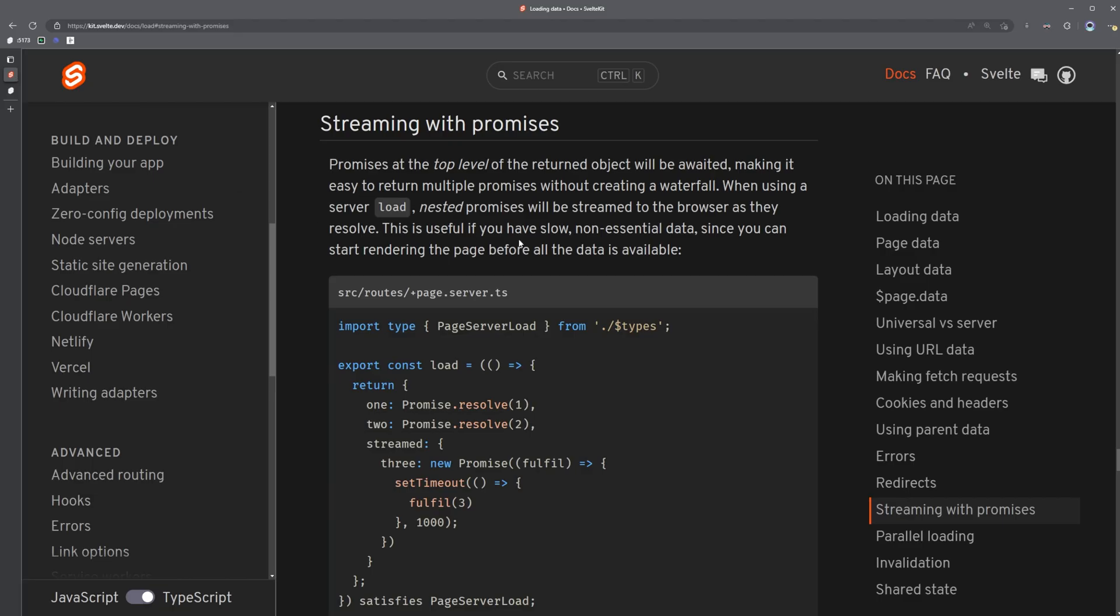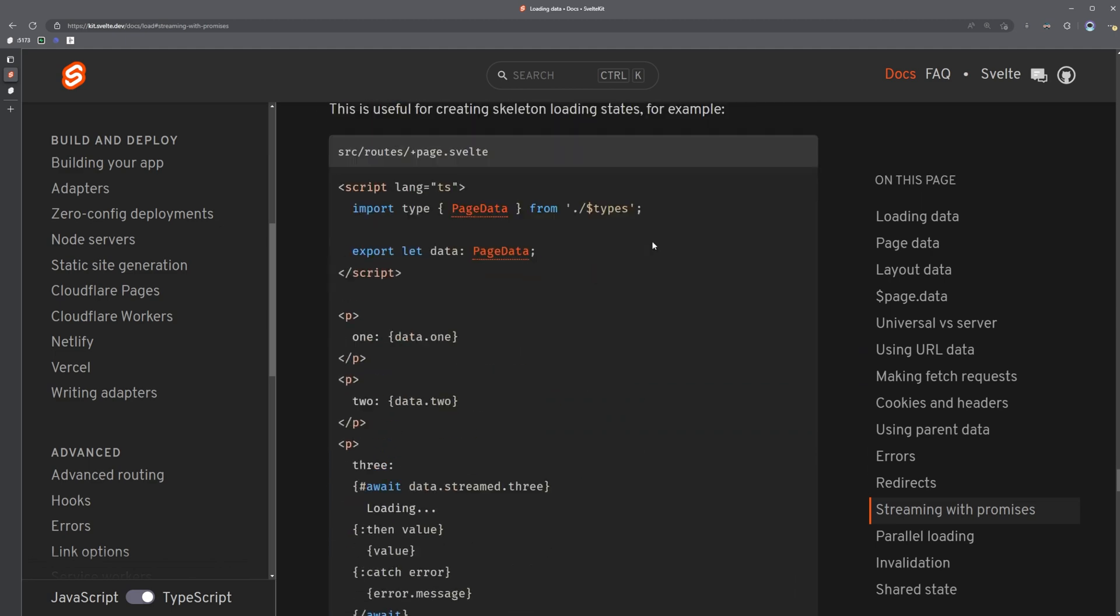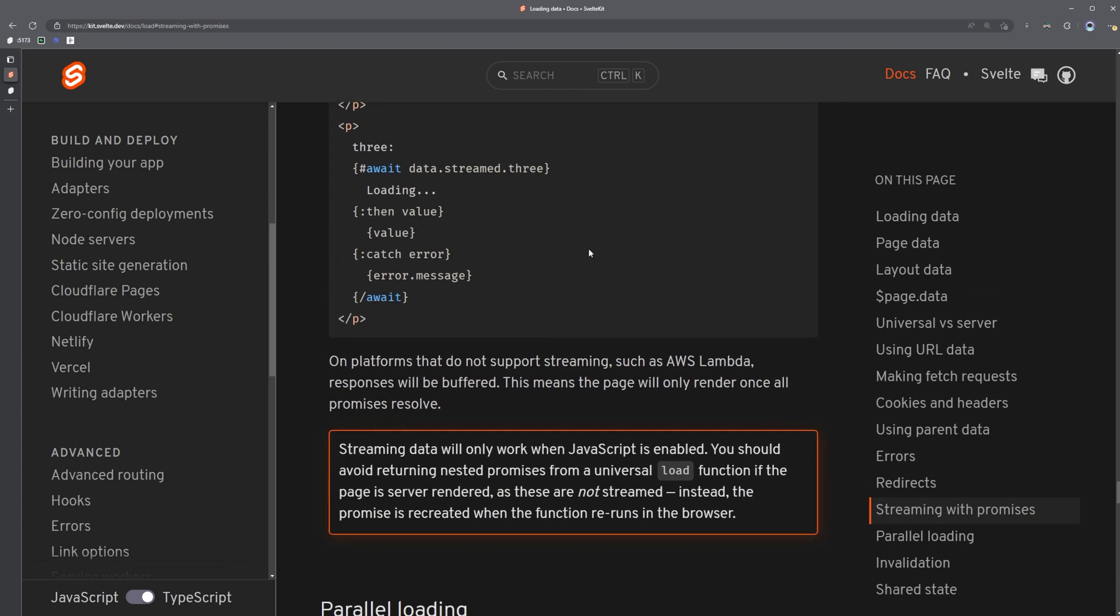So if we take a look at the documentation here, it says that nested promises will be streamed to the browser as they resolve. This is useful if you have slow, non-essential data, since you can start rendering the page before all the data is available. There are also a couple of caveats listed here below.